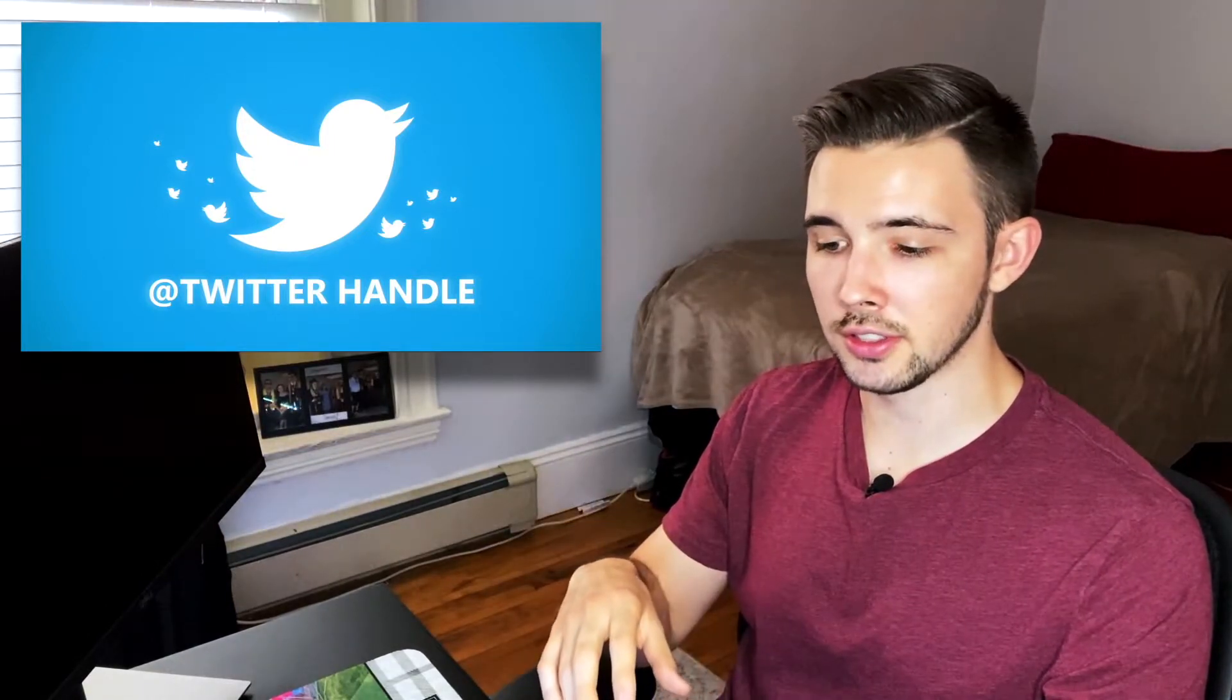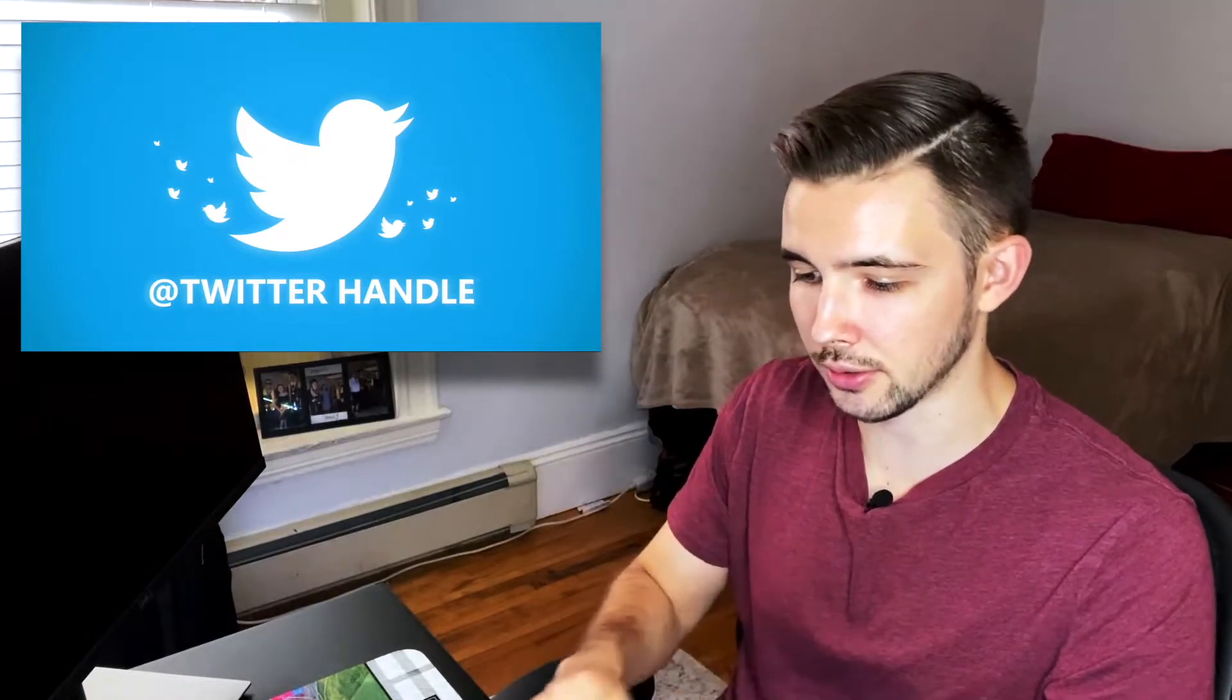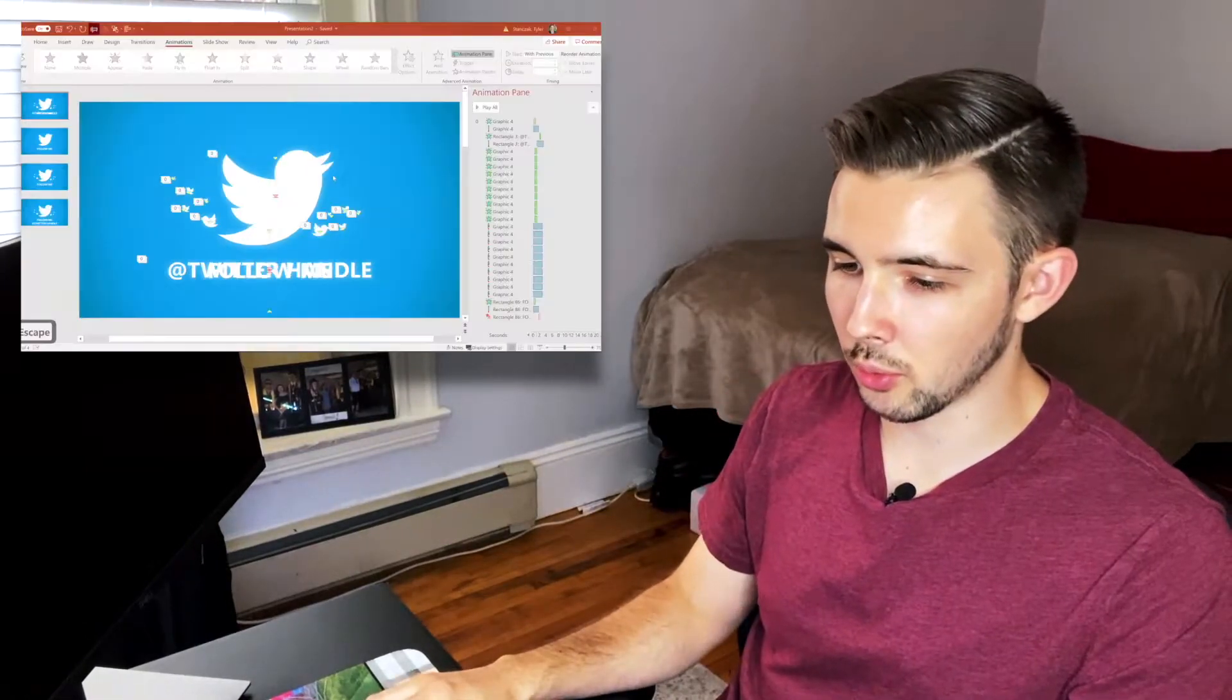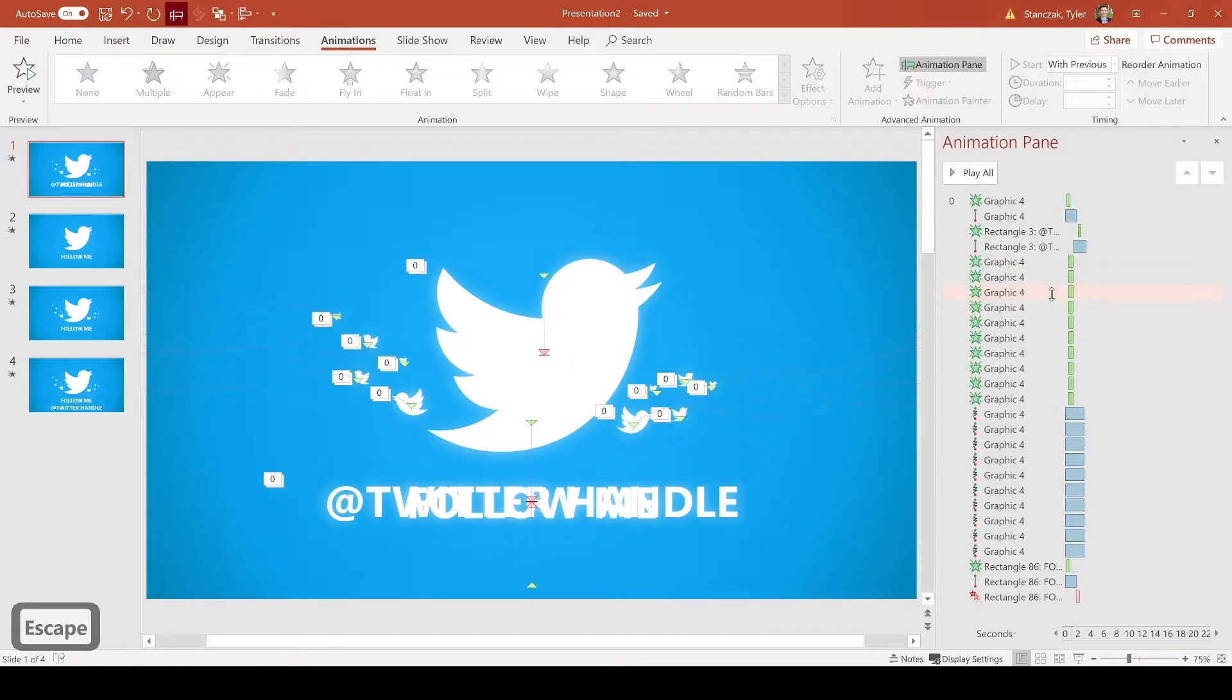Also, please note that the background for this scenario is going to be the Twitter color. But if you do want it to be a green screen color, all you have to do is change the background color to be a lime green color, and then you're good to go to add it to any of your videos.